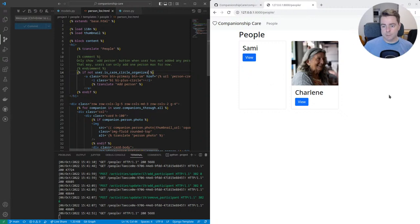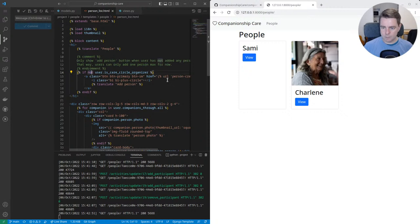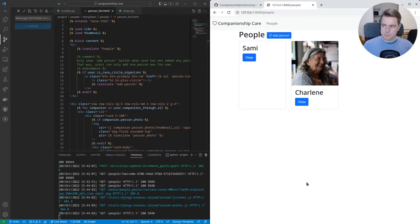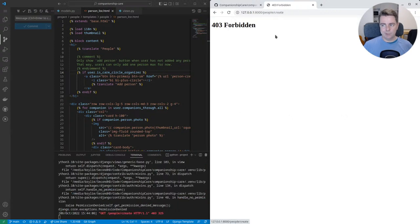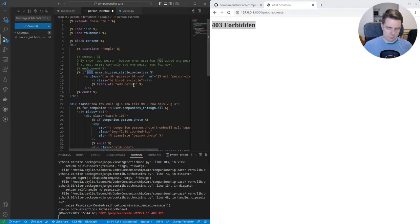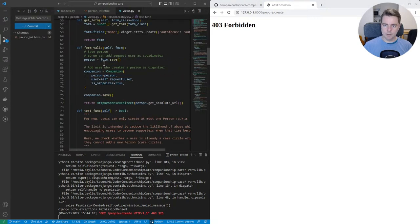And essentially, there's this button here. So if I just toggle the logic here, you'll see that there's this button where I can add a person here. Now, when I click that button, it would take me to a form, which right now I'm getting a forbidden message because the view to create that form is also checking whether the user is a care circle. Remember? So I'm just going to revert that, which will hide the button again.